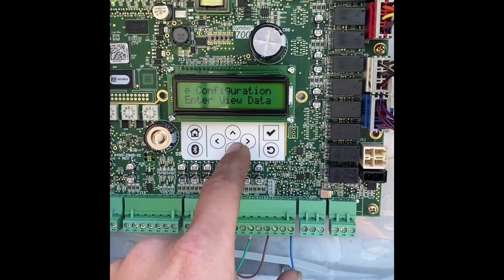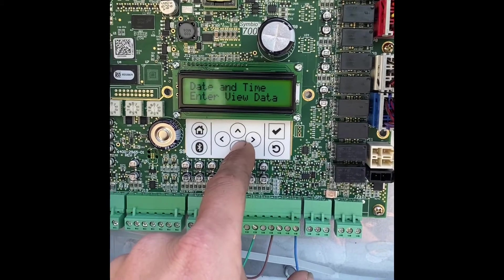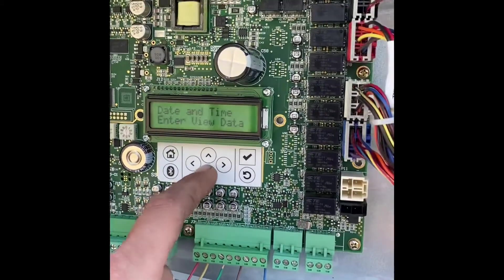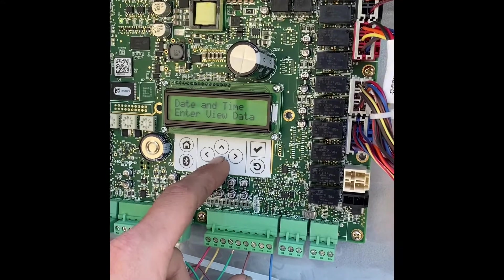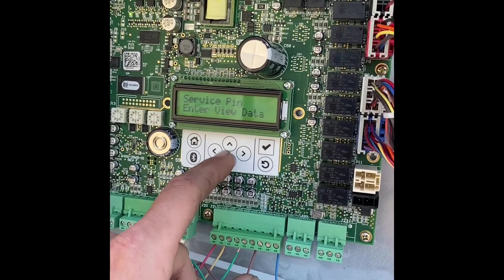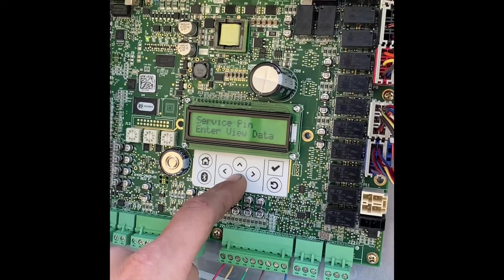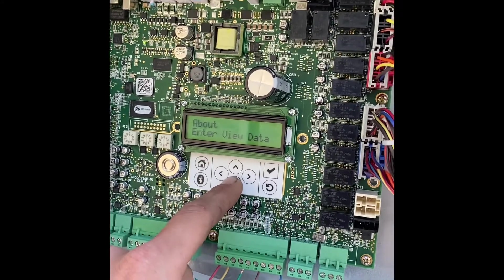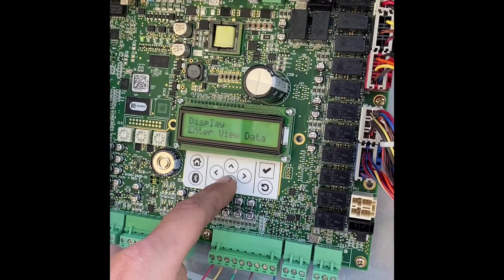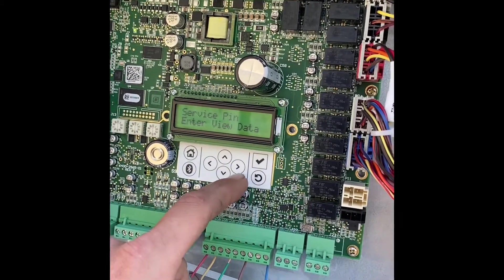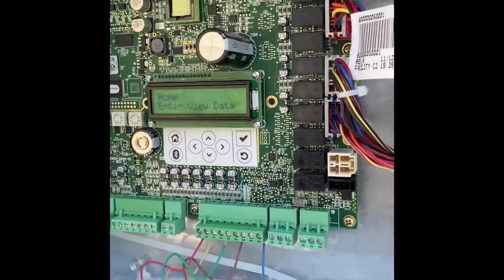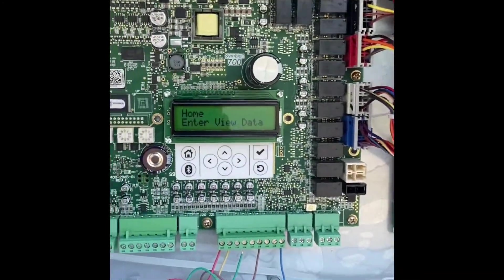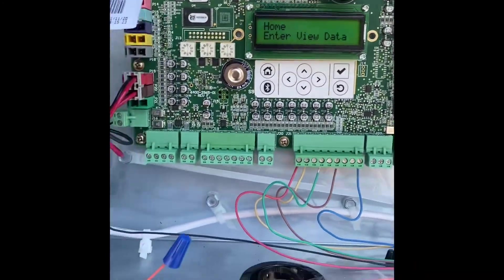You can go through your configurations, your display, your time and date. It's better if you download the Symbio app and go through and set it via your phone. You can also add a service pin to make sure that nobody can change it or edit the configurations. I'll go ahead and do a walkthrough or a screenshot of everything through the app. It's very cool.